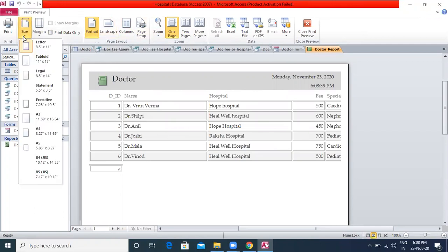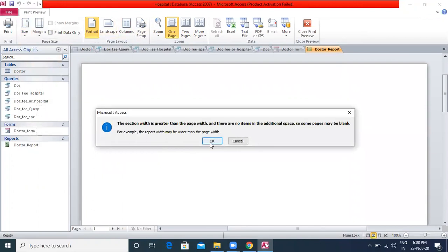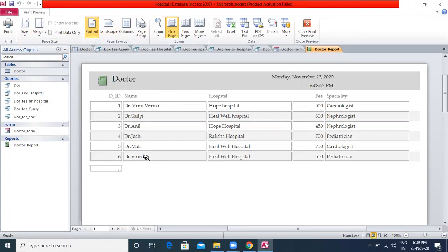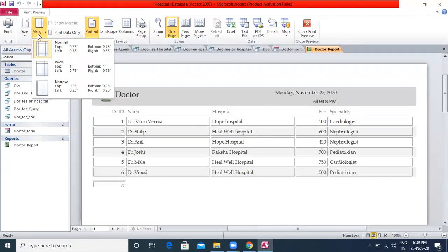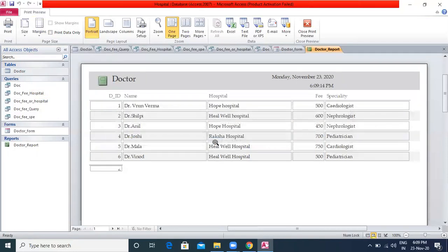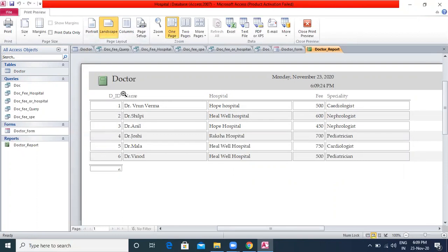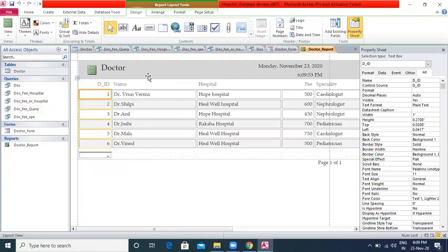Choose the appropriate page size, margin and orientation from the ribbon. I can select an appropriate page size, then select the margin — for example, narrow. I can also change the orientation from portrait to landscape. Click on the Print command to print the report. You can then click Close Print Preview to return to the report or Layout View.